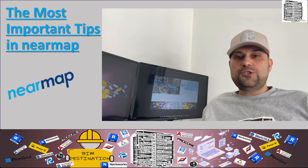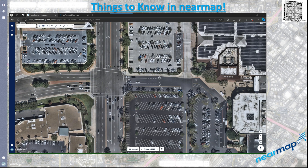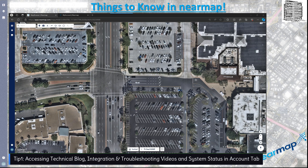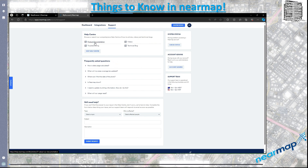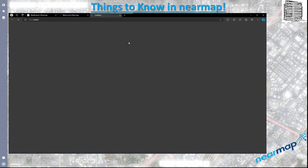The first tip is going to your account. If you click on your account right here, it opens up another tab in the help center where you'll be able to see the troubleshooting videos and the technical blog. Let's click on these and see what they're telling us — the first one is the video.